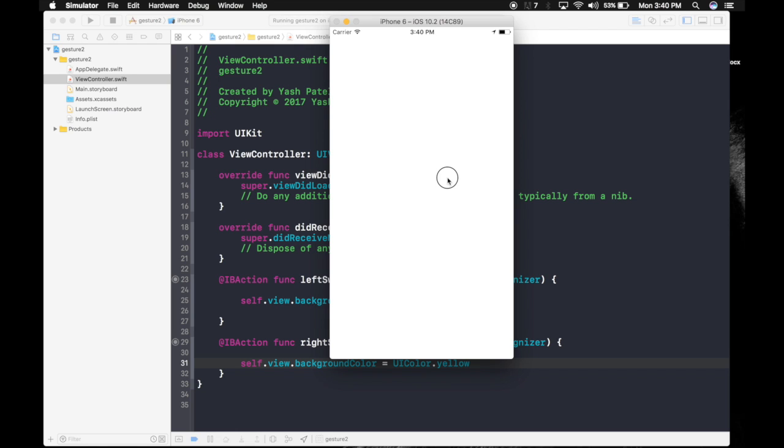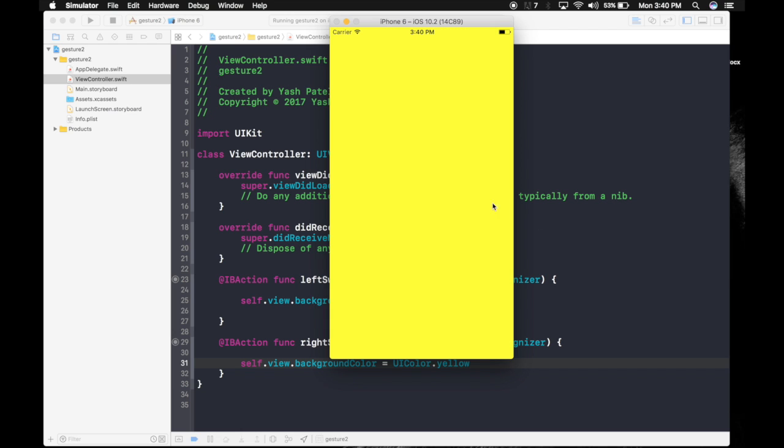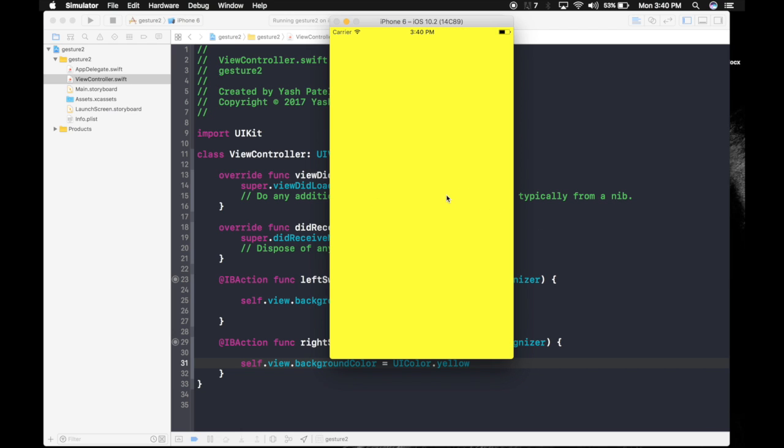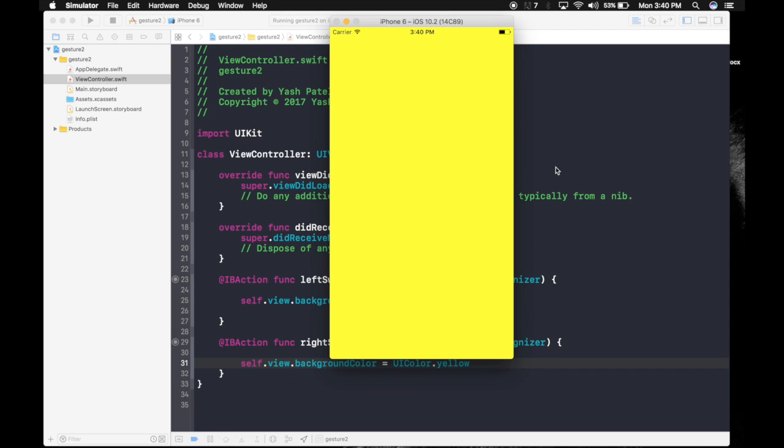Clicking, dragging. So this was our left swipe and for right swipe it's yellow. Left, right, left, right. You can do this for top and bottom also.